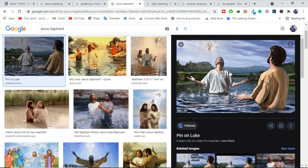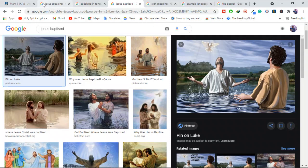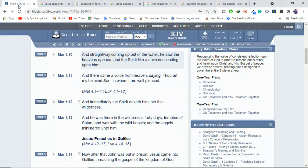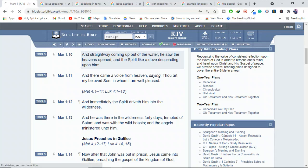You know, many advocates of today's tongues, many people of today's tongues, those who advocate for speaking in tongues, they assume that Jesus must have spoken in tongues at some point. And to bolster their point, they point to passages, they point to a passage here in Mark 7:34.